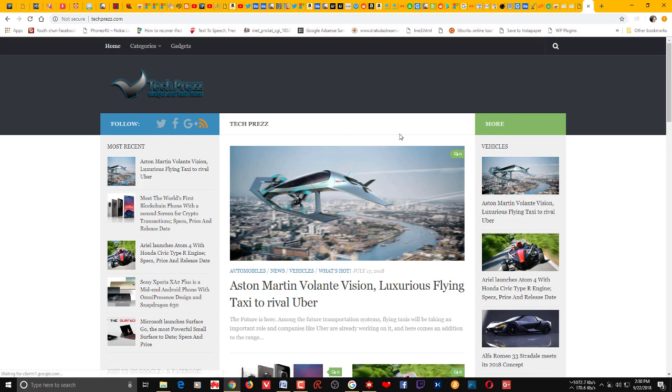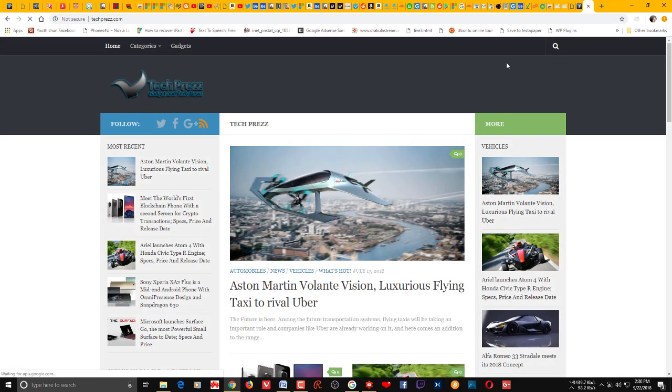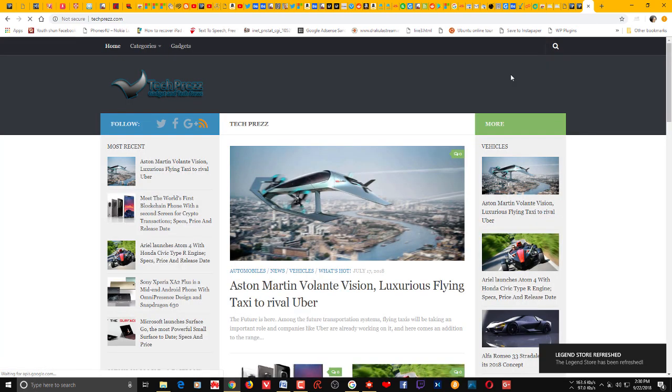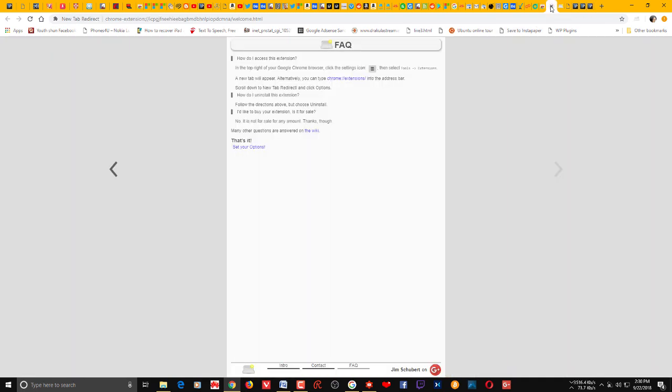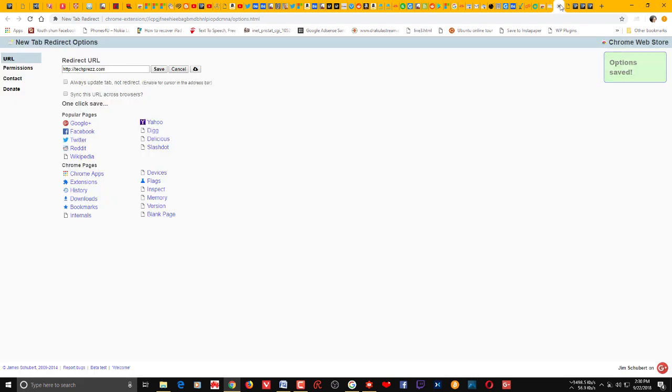You have the page new tab. So whenever you click the new tab button you get the same page. That's it. You can actually set it to any pages that you want to open in your new tab. So it's an easy to use extension you can add to your Google Chrome.